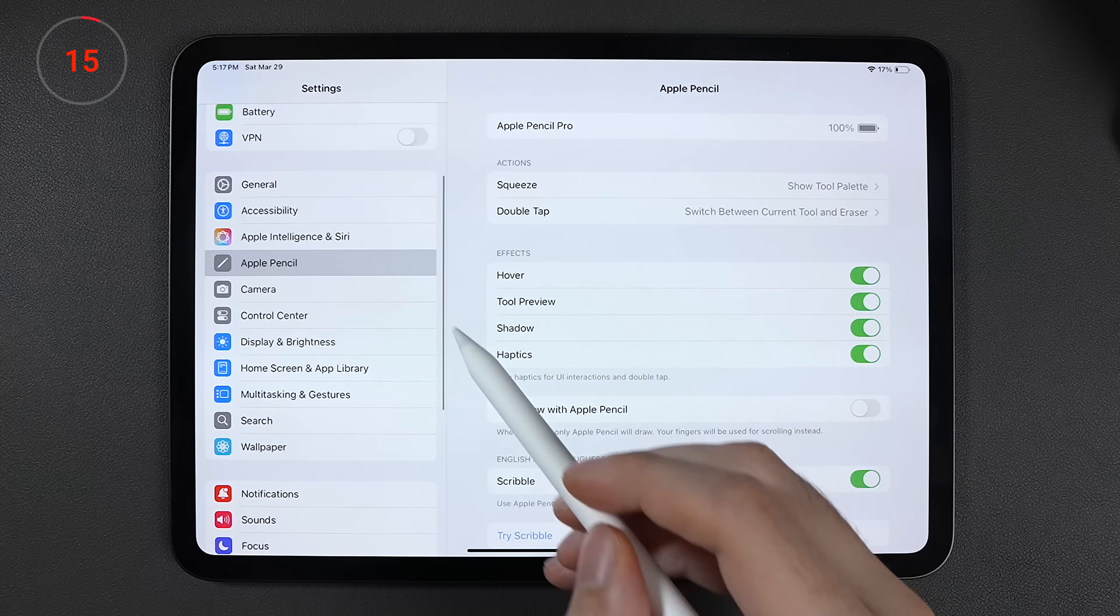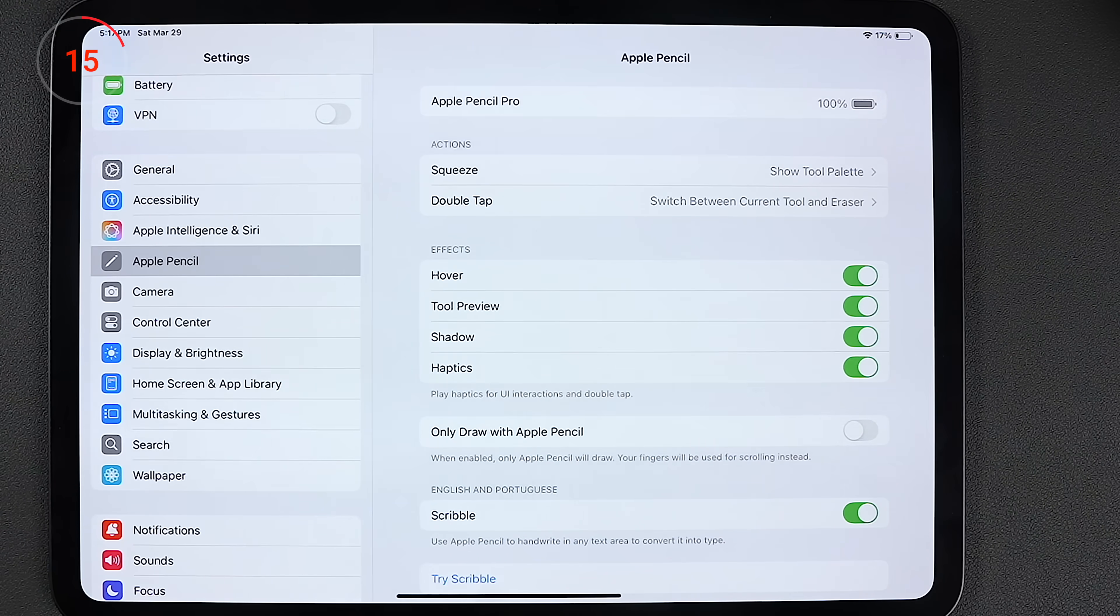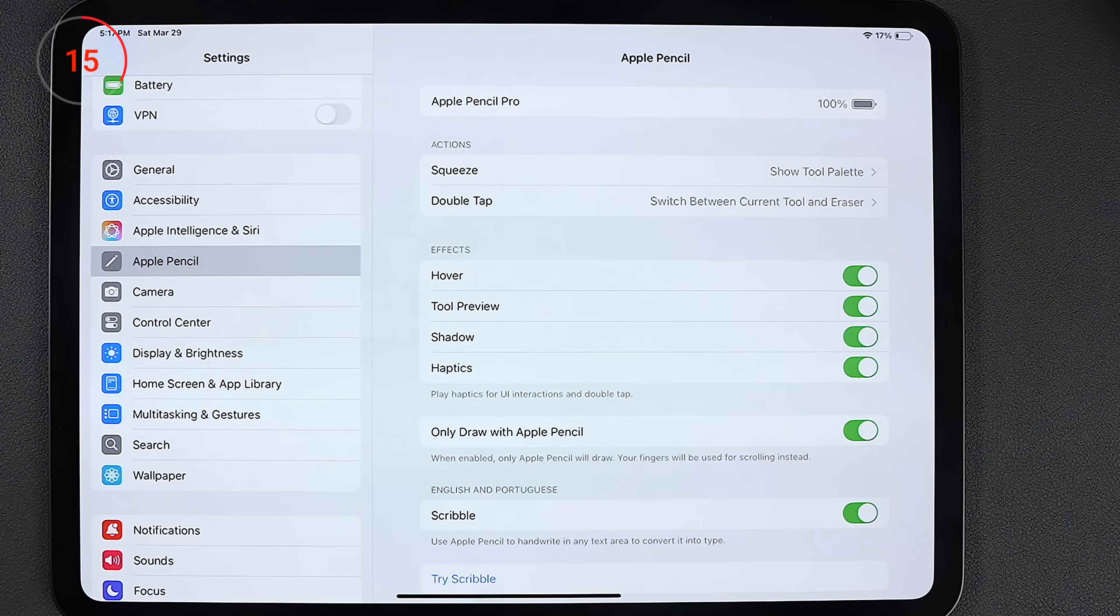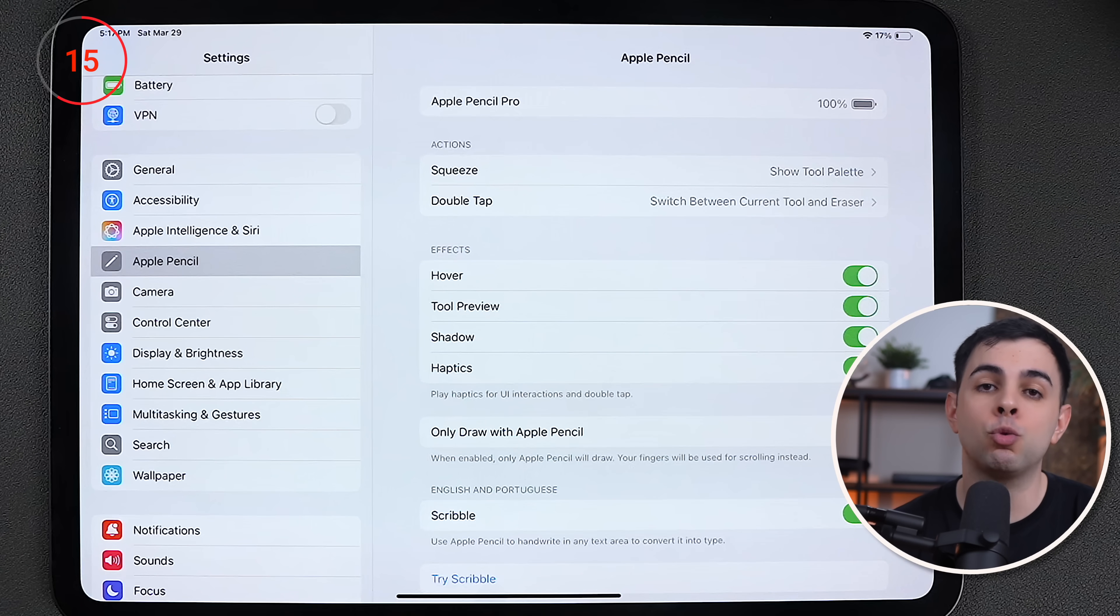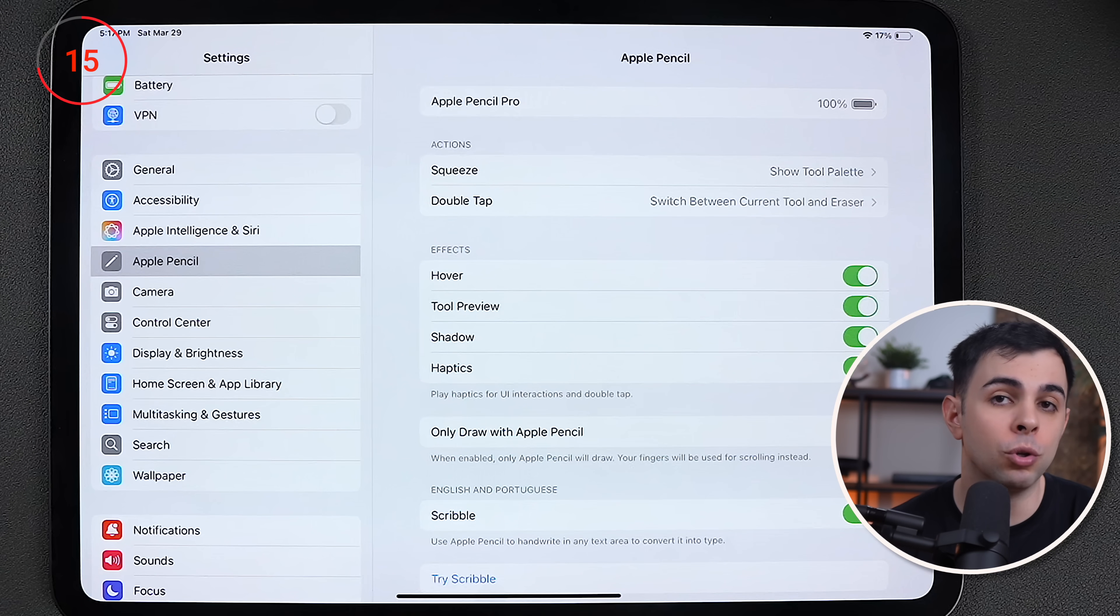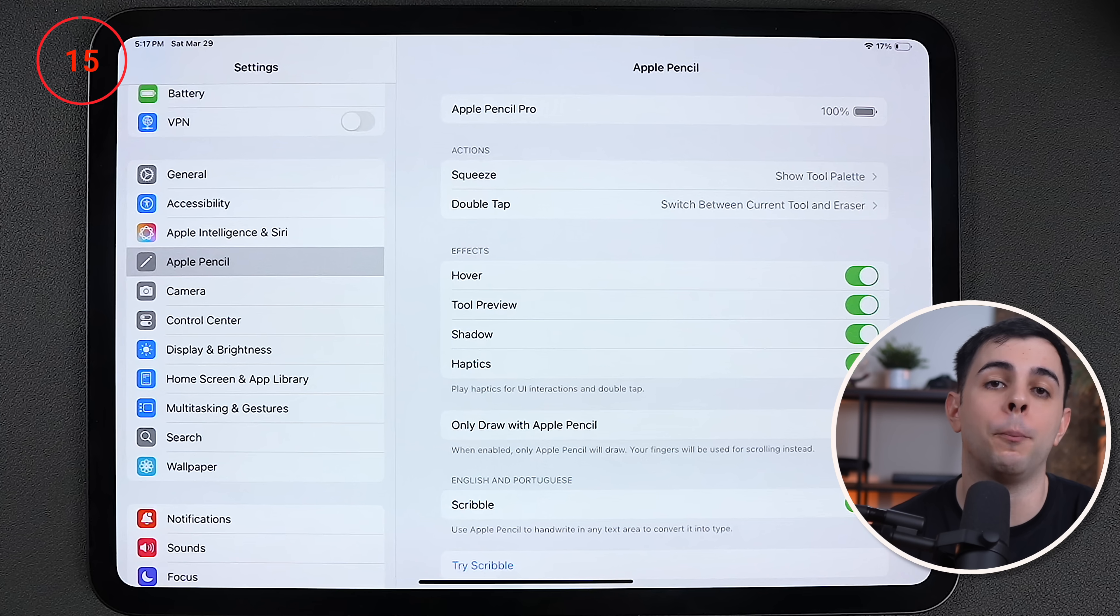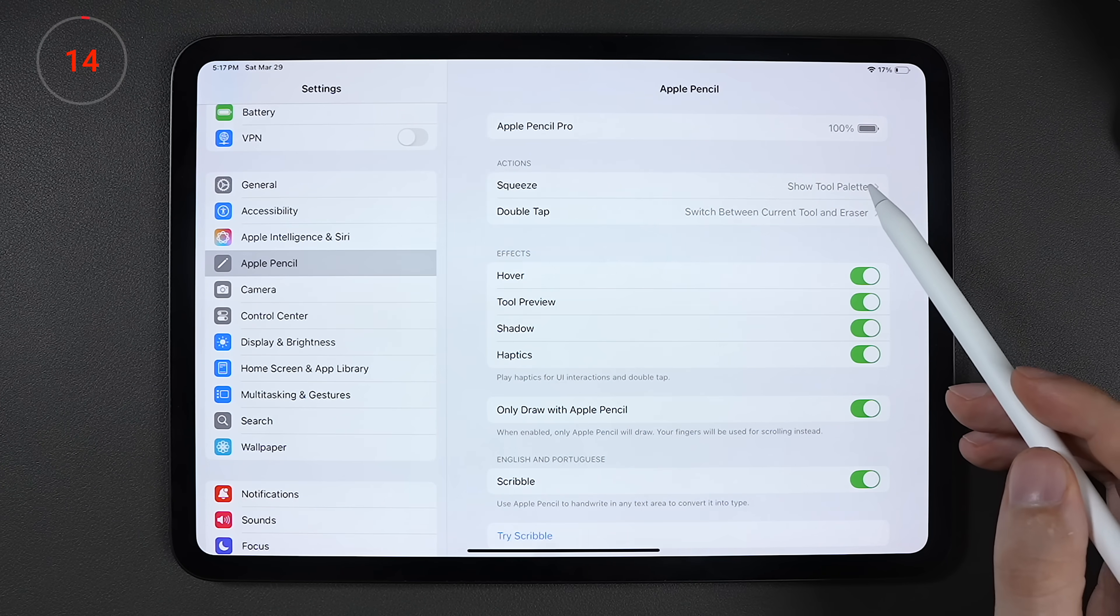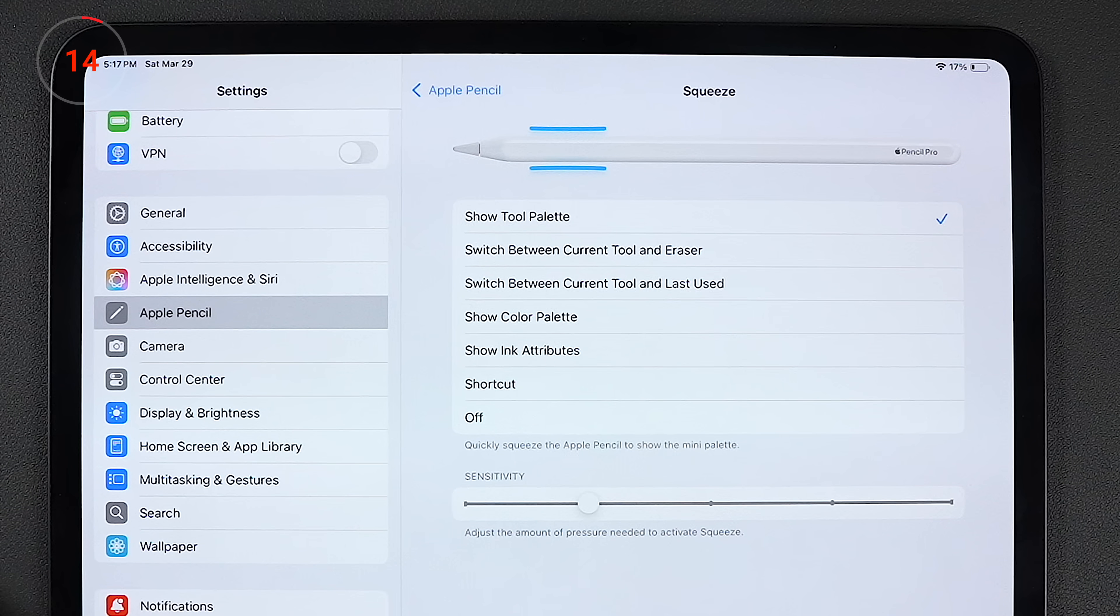And speaking of the Apple Pencil, there's a couple changes I make to it. The first is that I toggle on the option to only draw with the Apple Pencil. And because I can't draw to save my life, this is really only for when I'm taking handwritten notes so I don't accidentally touch the screen and start having little dots show up everywhere. But what actually opens up a ton of possibilities is this function here called squeeze.